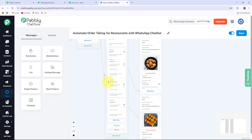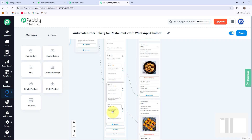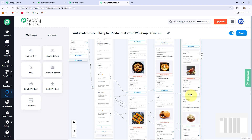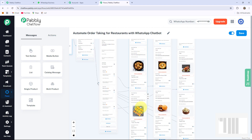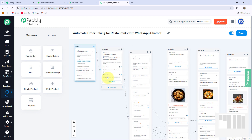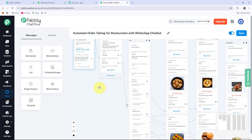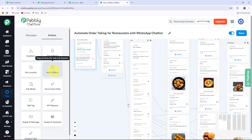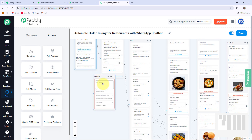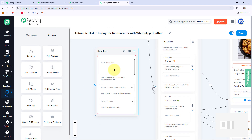The next ones are Main Course and Dessert — the process of adding dishes is the same as we have done for Starters, so I am doing the same for both these cases. After that, the next step is Place Order. If my users want to place an order they will click the Place Order button. For that I am clicking on the Actions option and selecting the Ask Question button, which provides me a question box. I drag this box and write the question: 'Let's take your order. Please provide your full name.'